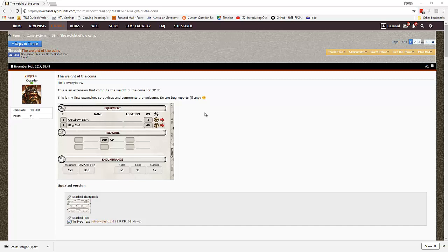This is handy for those games where you want to keep some semblance of encumbrance realism. You don't want to have characters carrying around enough treasure to ransom a small kingdom and not having it affect their movement or their ability to actually adventure.